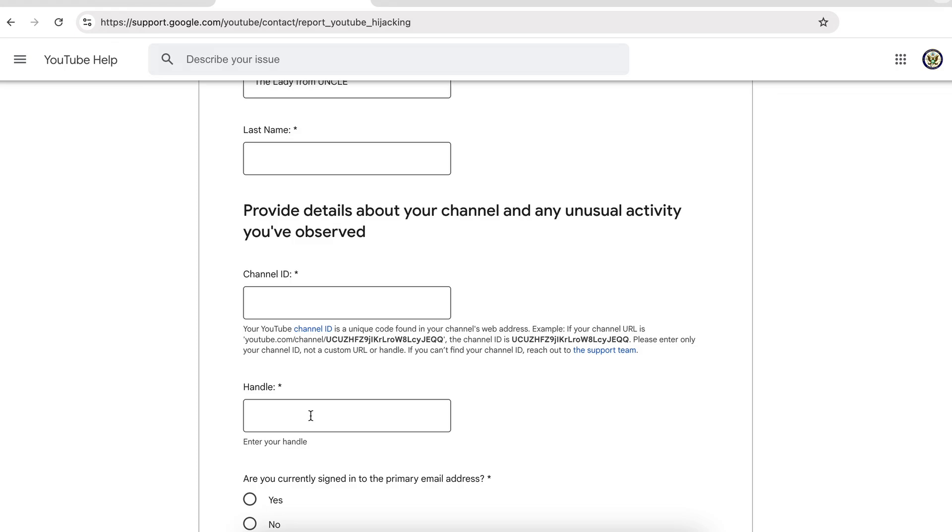YouTube will do everything they can to return a hijacked YouTube channel to you, but unless there is evidence of a hijacking or a hacking of the Google account itself, they cannot necessarily return that as well. But it is your best bet.